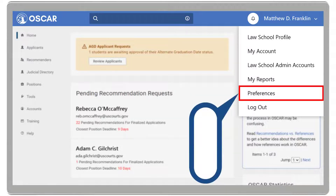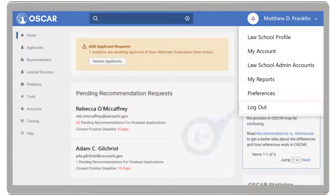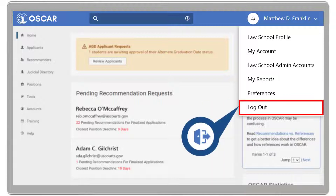Preferences, where you can adjust your notification preferences to display on either your notifications icon, by email, or receive no notification. And Log Out.